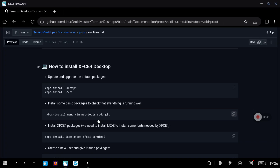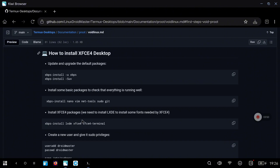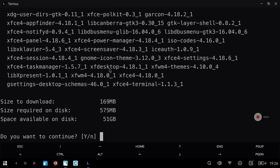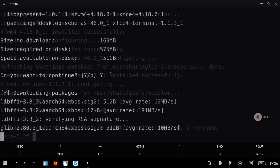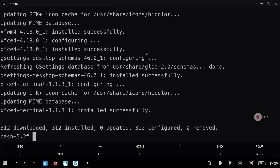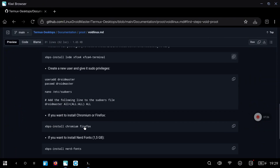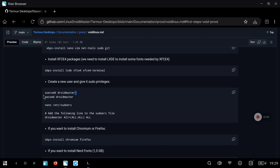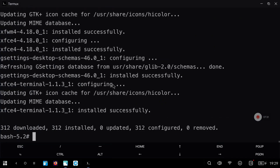Now we are going to install the packages needed for the graphical environment. We are going to install XFCE4 desktop because it's the one I like the most — it's very light and works really well. But to make XFCE4 work we also need to install LXDE. We are going to start both environments, and you can change the start script later to select the one you prefer.